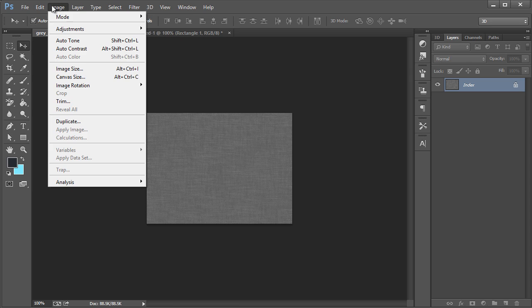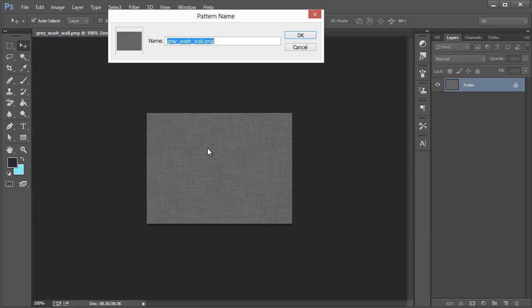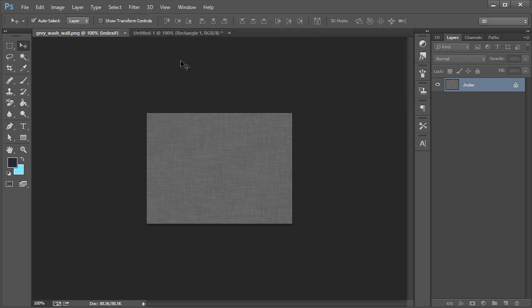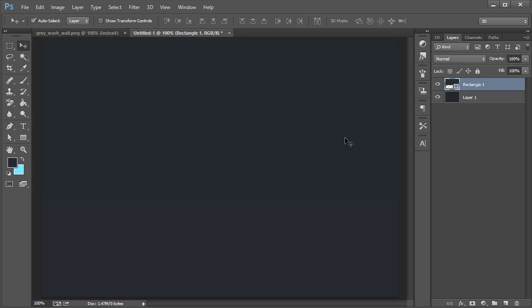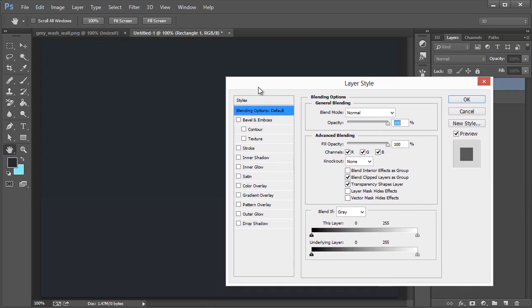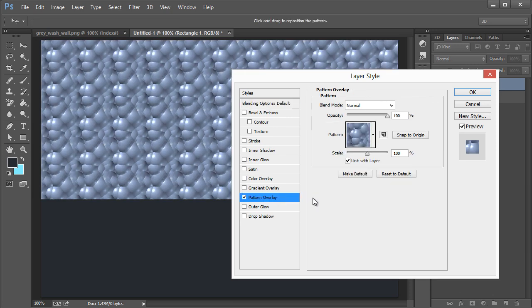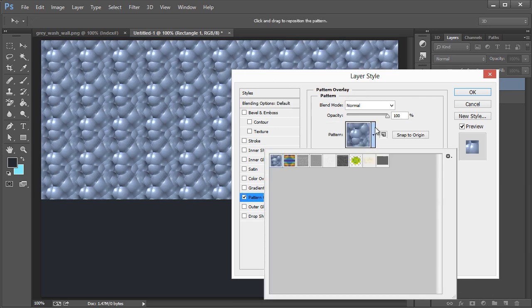Now that it's a pattern, we can double click on our rectangle and go to Pattern Overlay and select from our list right here. This is the one that we just selected.